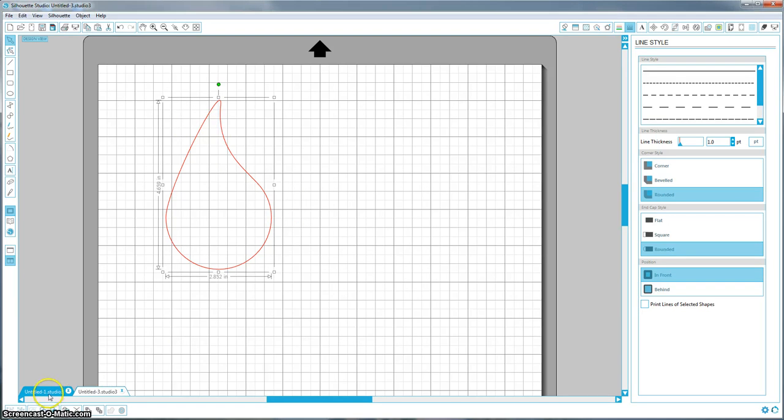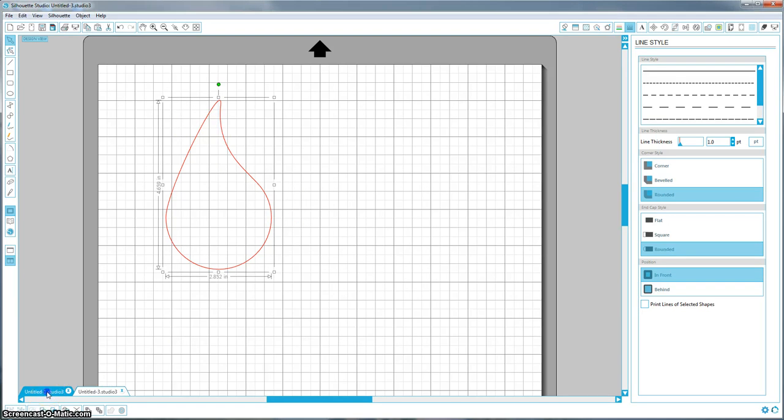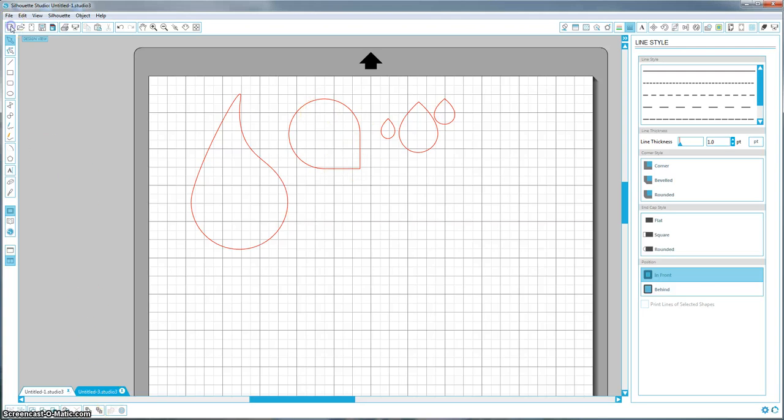So I'm going to go back and show you what teardrop number two looks like, and it's this one you can use in your Erin Condren planner. Let's go ahead and make that one.